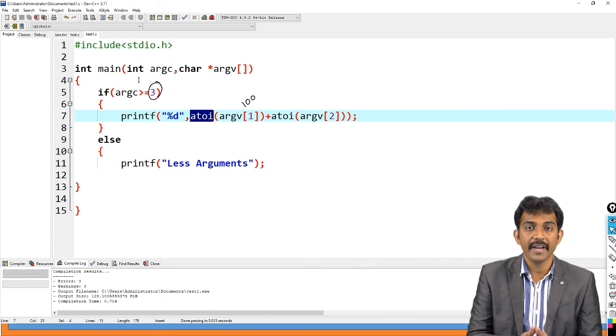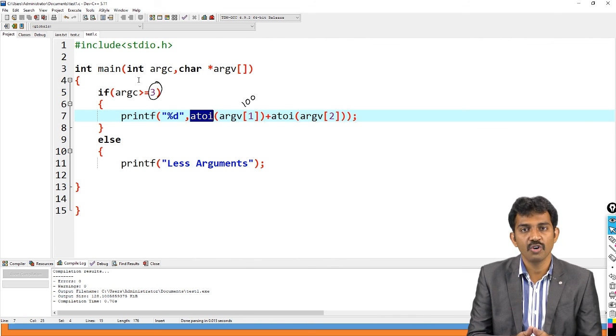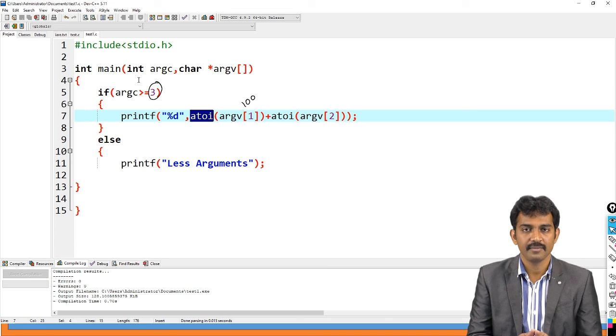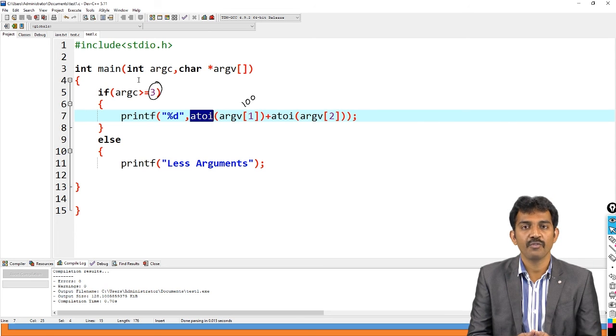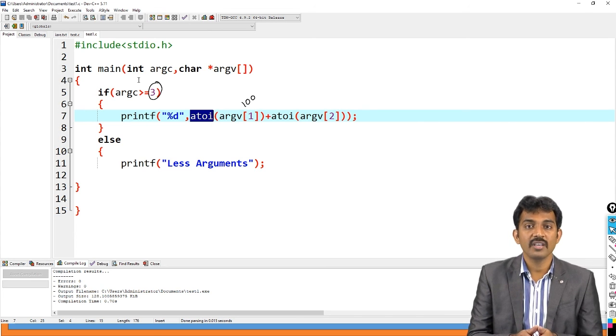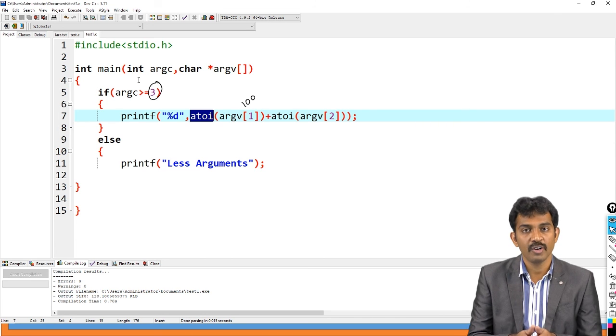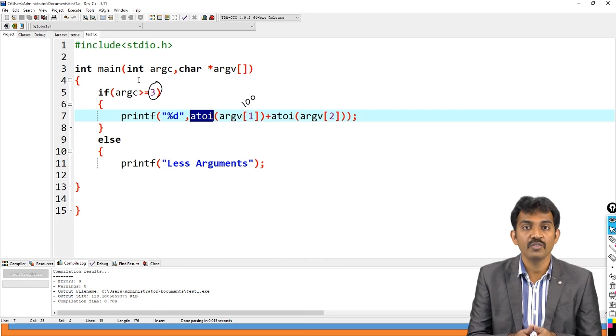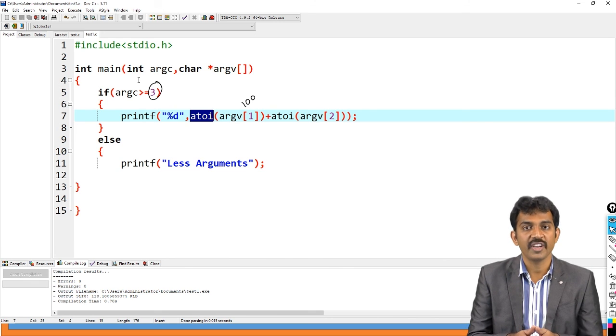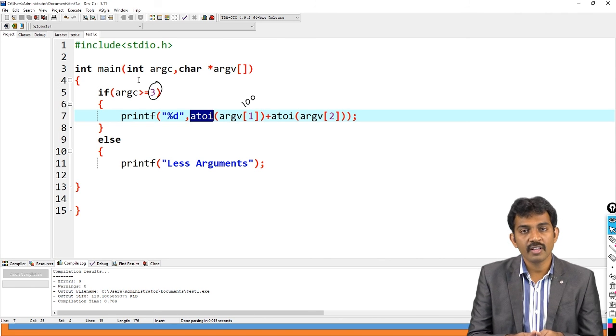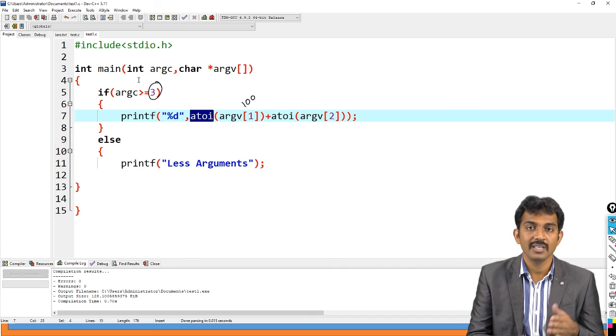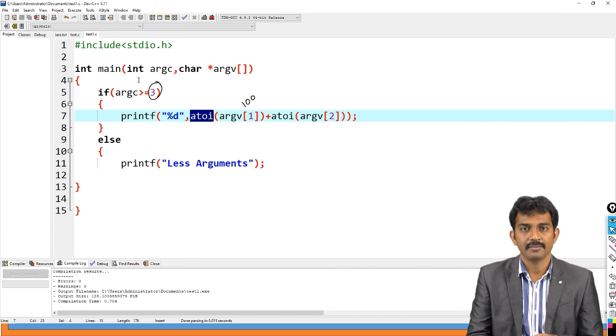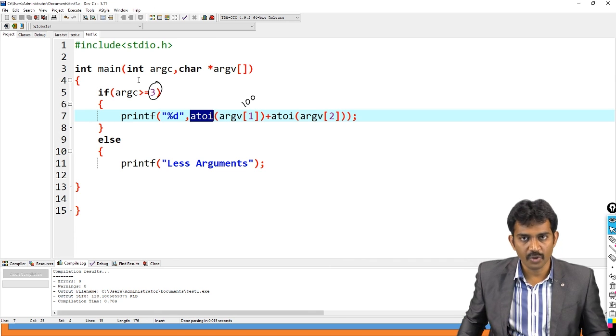This is the way you are going to read the data from the command line. Argc contains a number of arguments, argv contains the values which you passed. By default value of argc is one, by default value of argv of zero is file name as an executable file name. Please note this. The competitive exam point of view, they may ask what is the argc value and what is the argv and what is the default value of argc and what is the value there in the argv of zero. Such kind of questions they may ask you in the competitive exams. So you can find the factor of given number using command line. Is this clear?